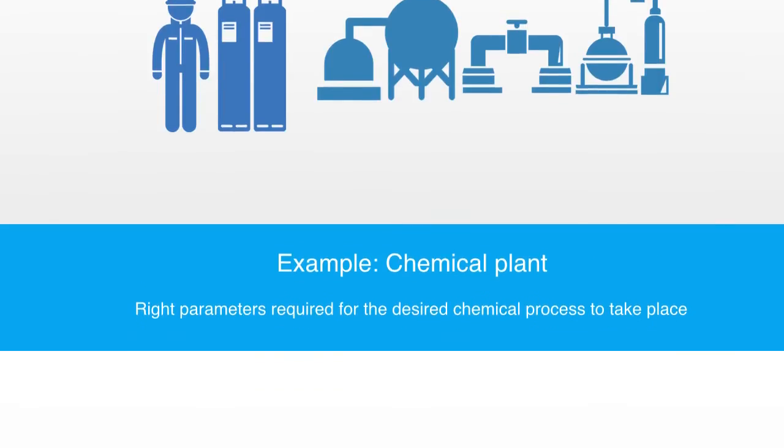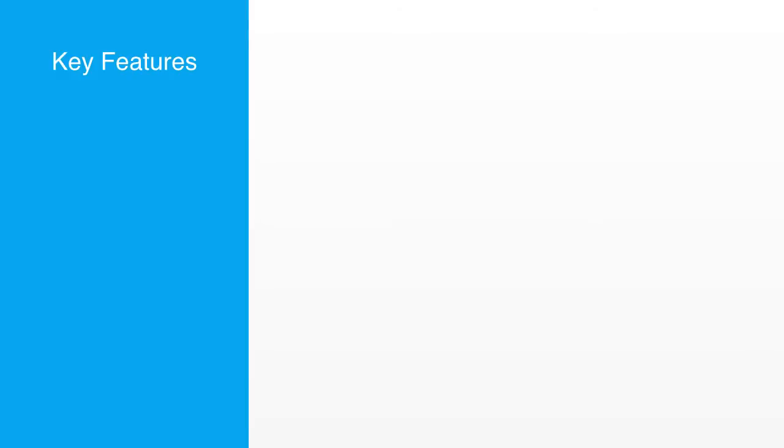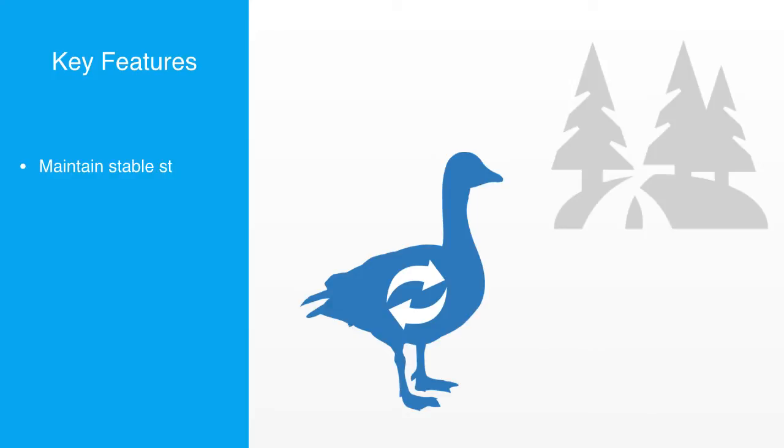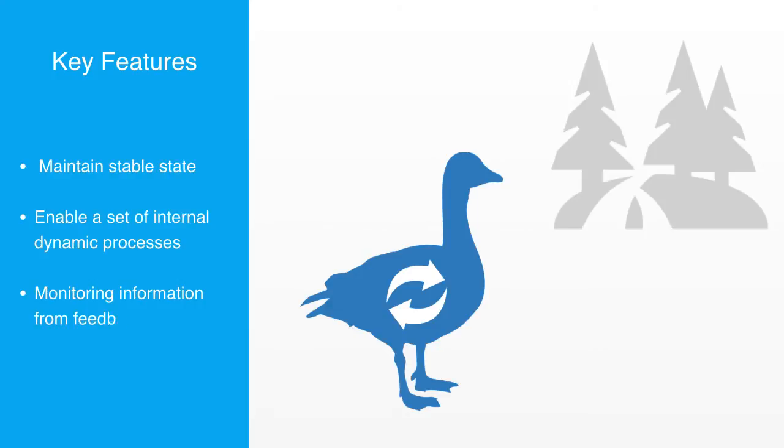There are many more examples of how adaptive systems maintain homeostasis, but the essential characteristic of this phenomenon is to maintain a stable state conducive to performing a set of internal dynamic processes, and this is done by monitoring information from feedback loops.